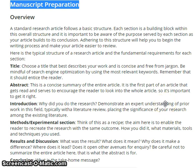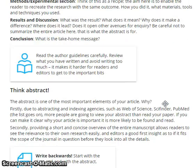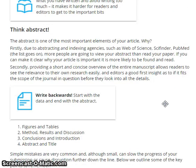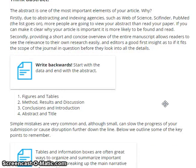And the last section is conclusions. What is the take-home message? Friends, think about the abstract. The abstract is one of the most important elements of your article.